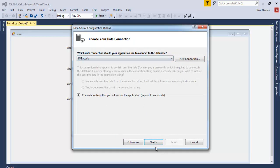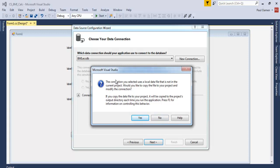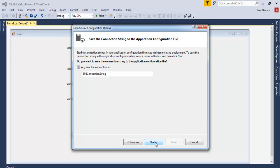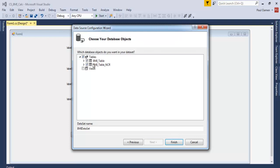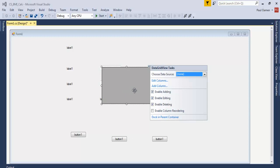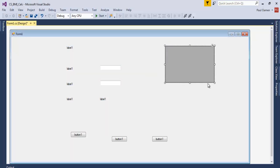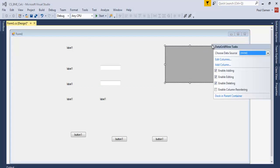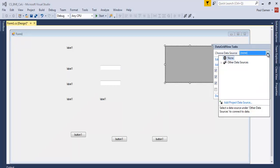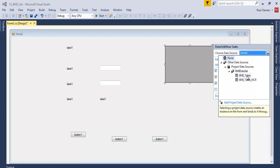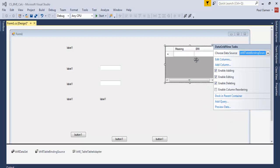Now I have the database. Click Next — the dialog asks if I want to save the database into the project file, so click Yes, then Next. This shows my two tables: BMI Table and BMI Table NCR. Click Finish. Back in the development area, click on the DataGridView again, select the data source, drop down the project data source, expand BMI Dataset, and select the required table.